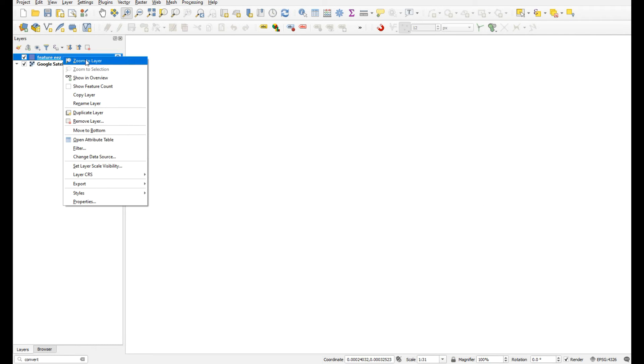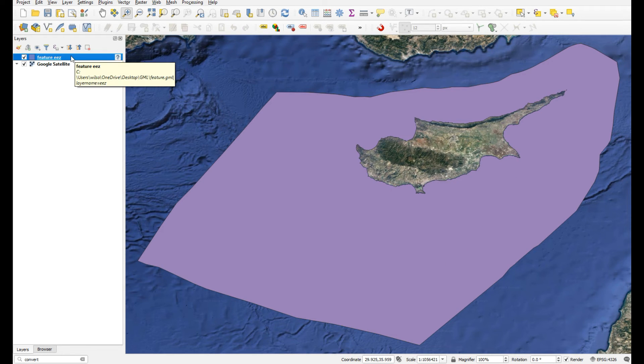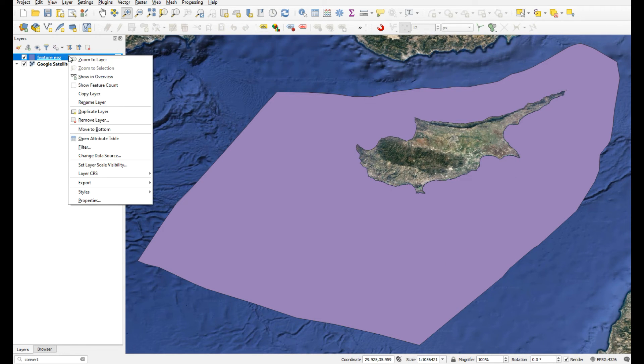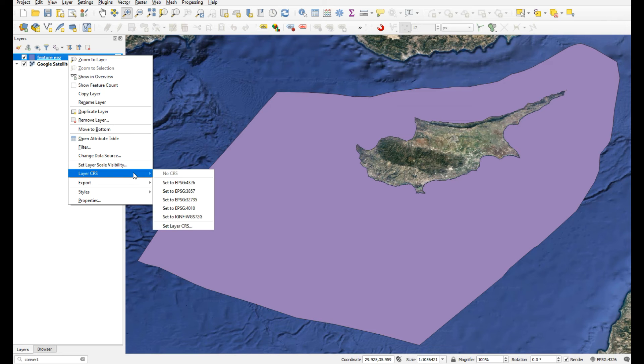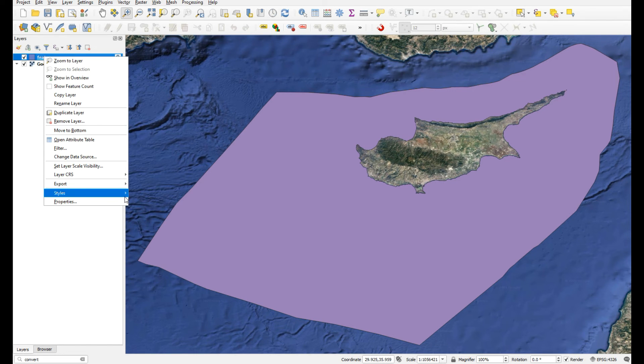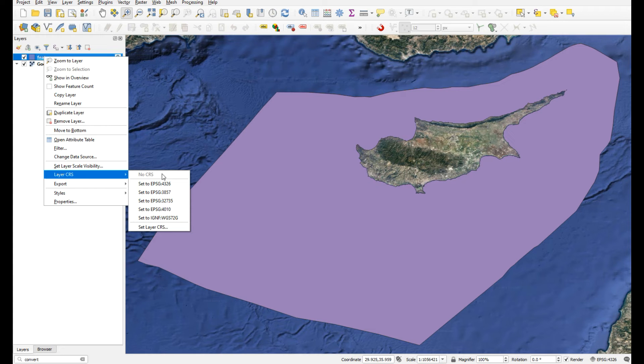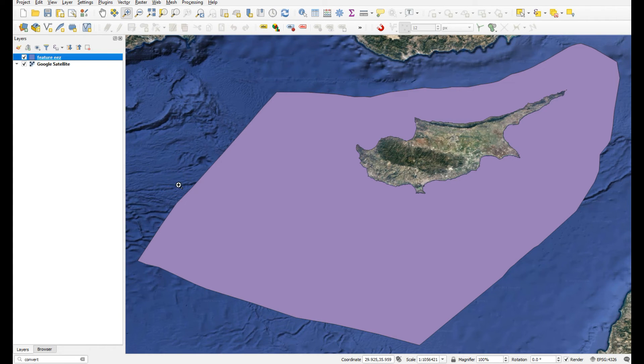There we go. Now we can actually assign that projection. Right-click on that new layer, go to layer style, and set it to 4326. Now if we change this projection...